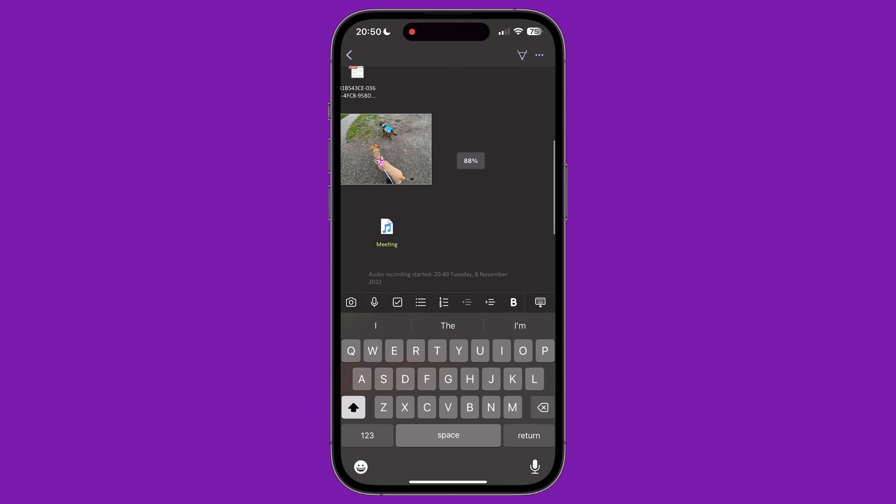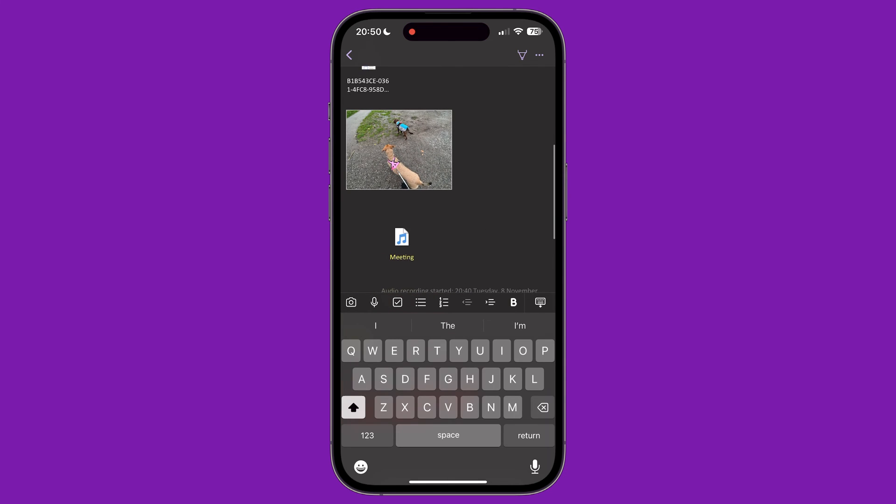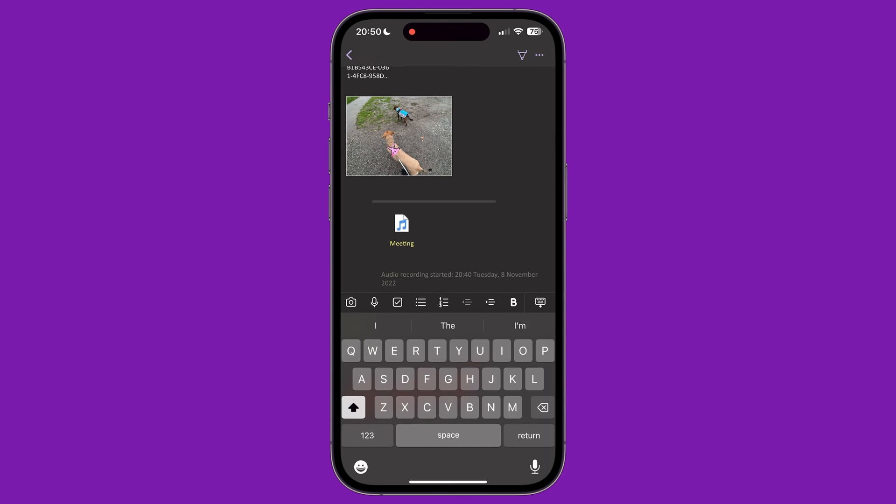Currently, there are no obvious undo or redo buttons on this page either. To bring up the undo, redo options, shake your phone quickly to bring up the menu.